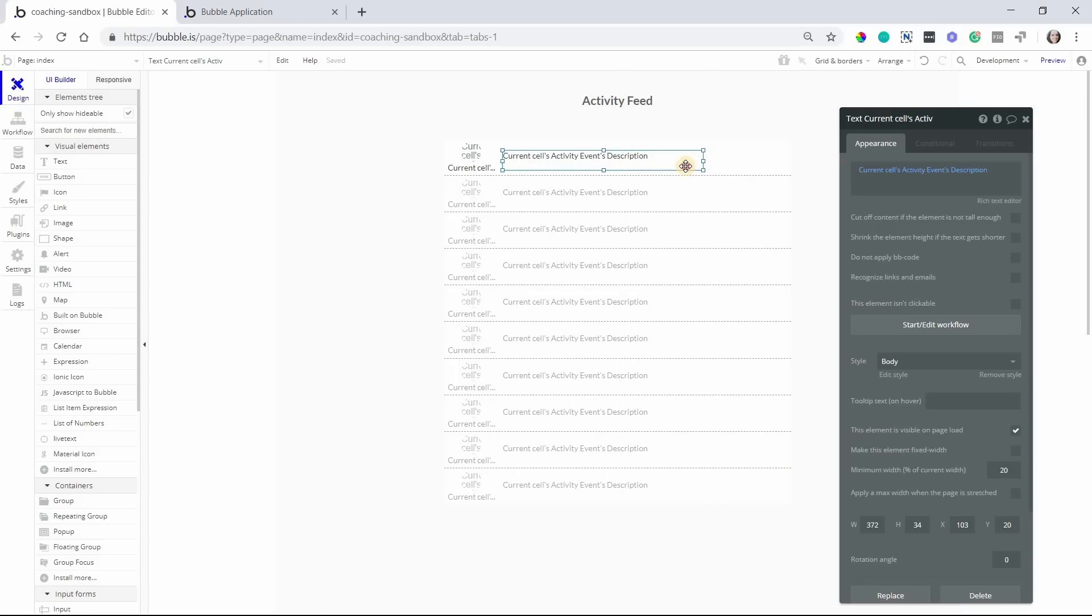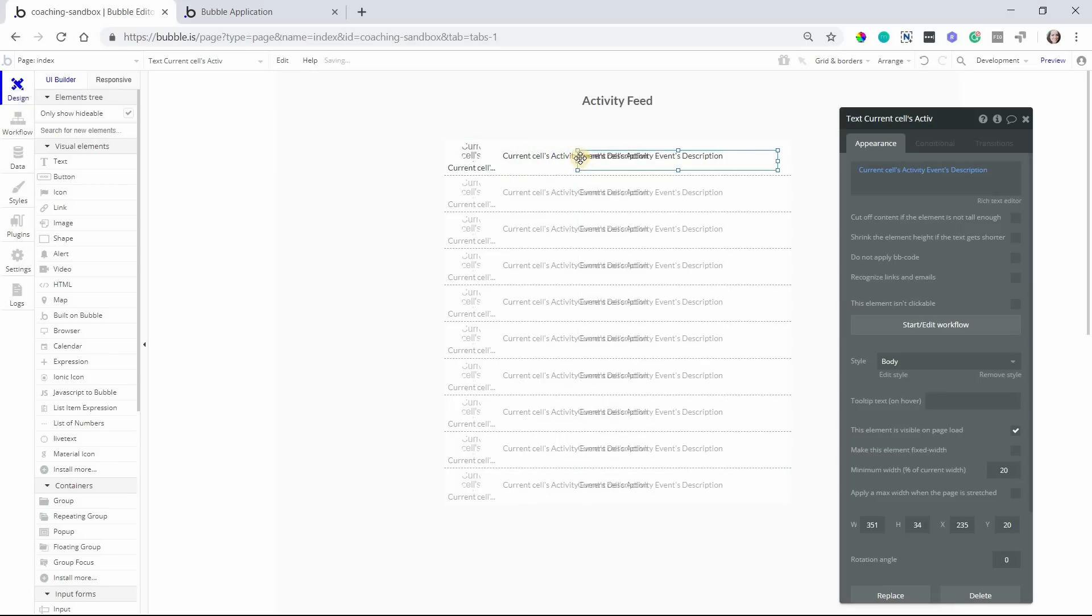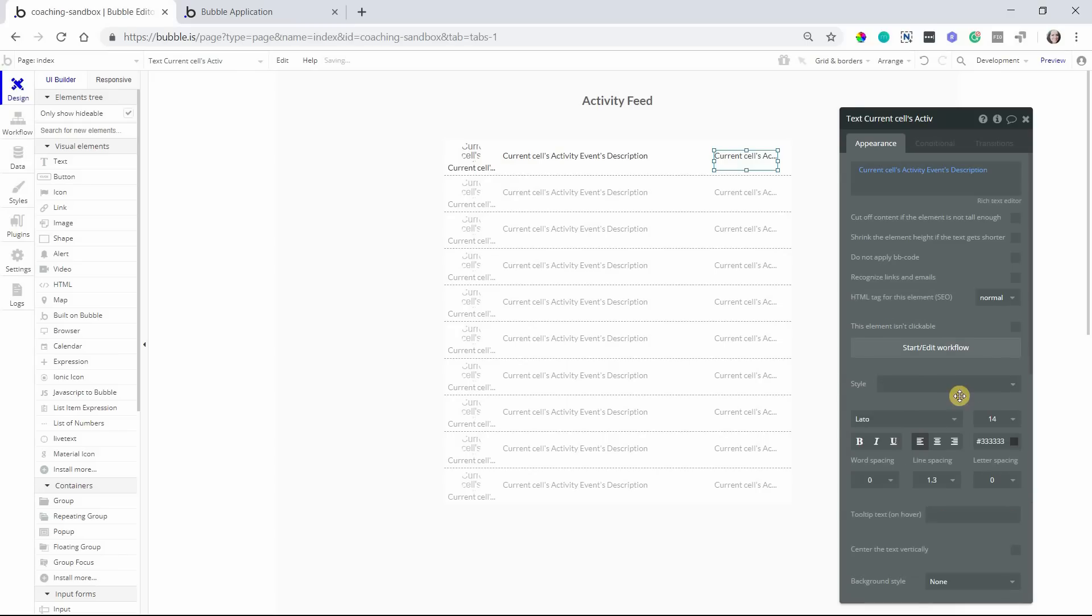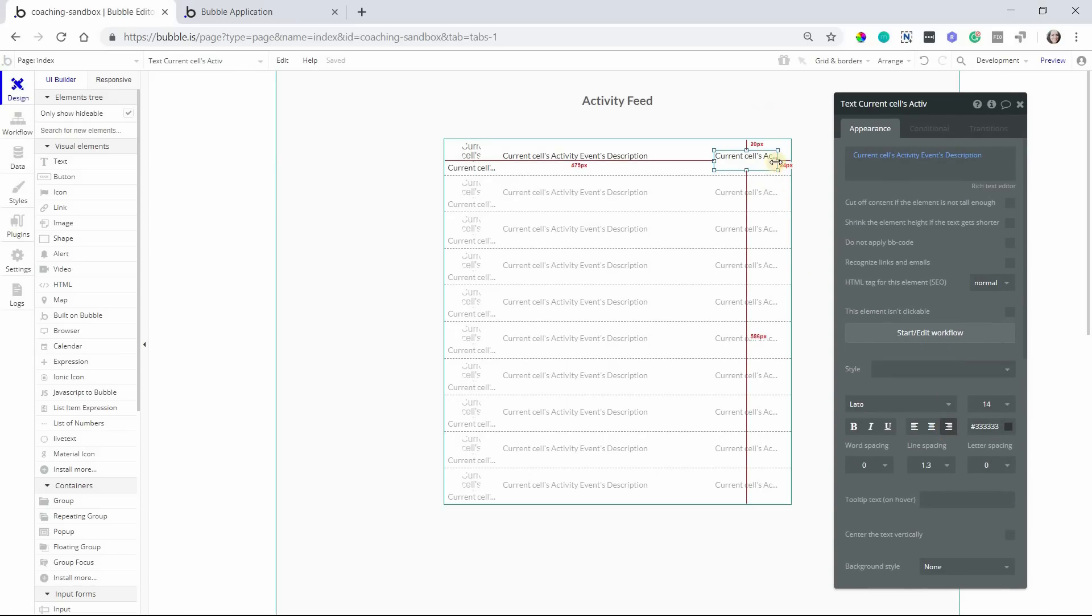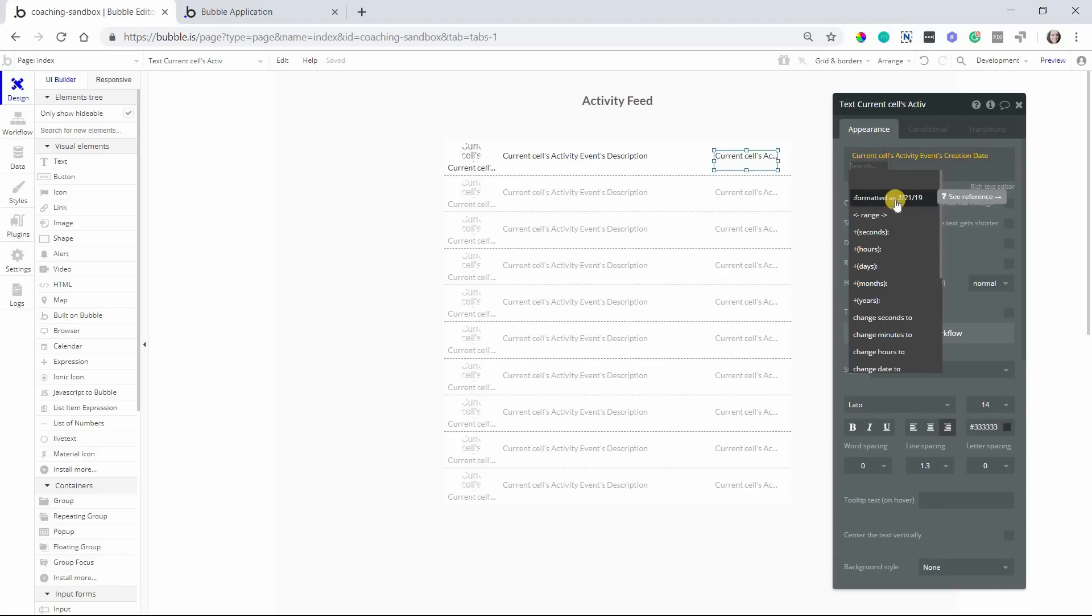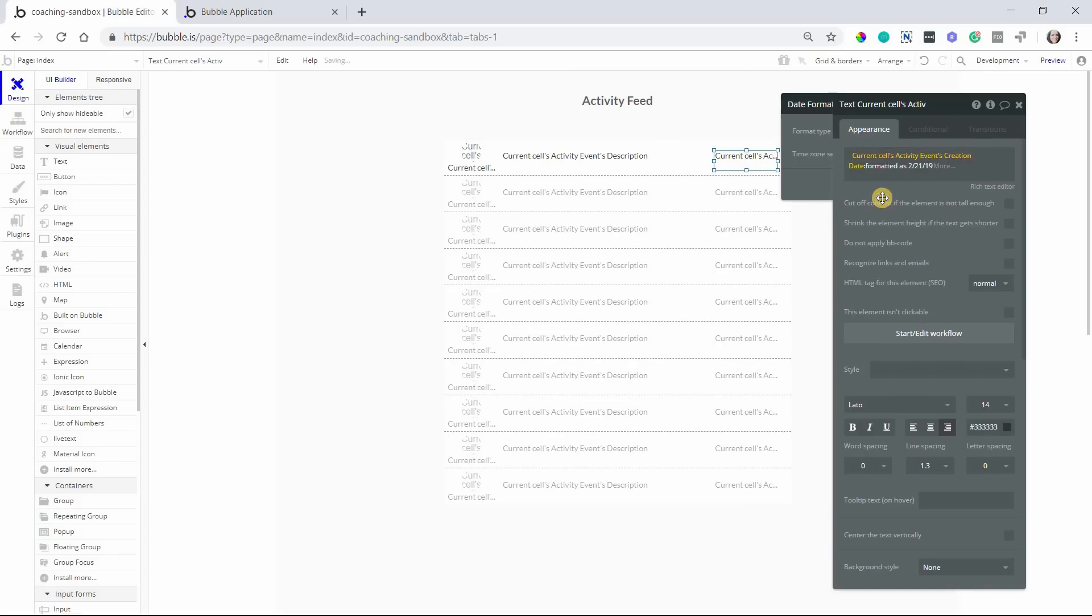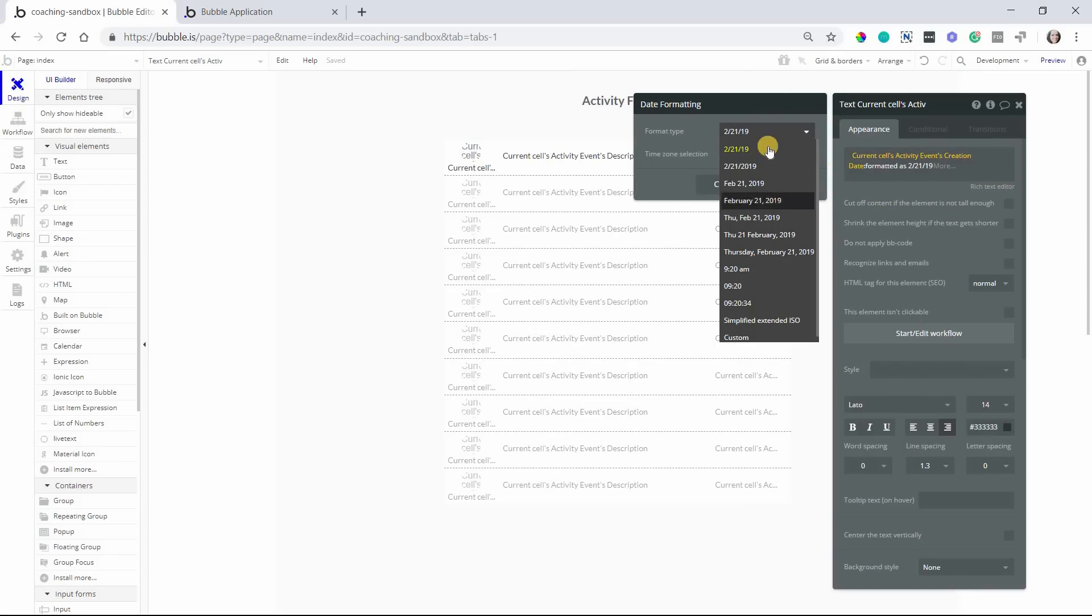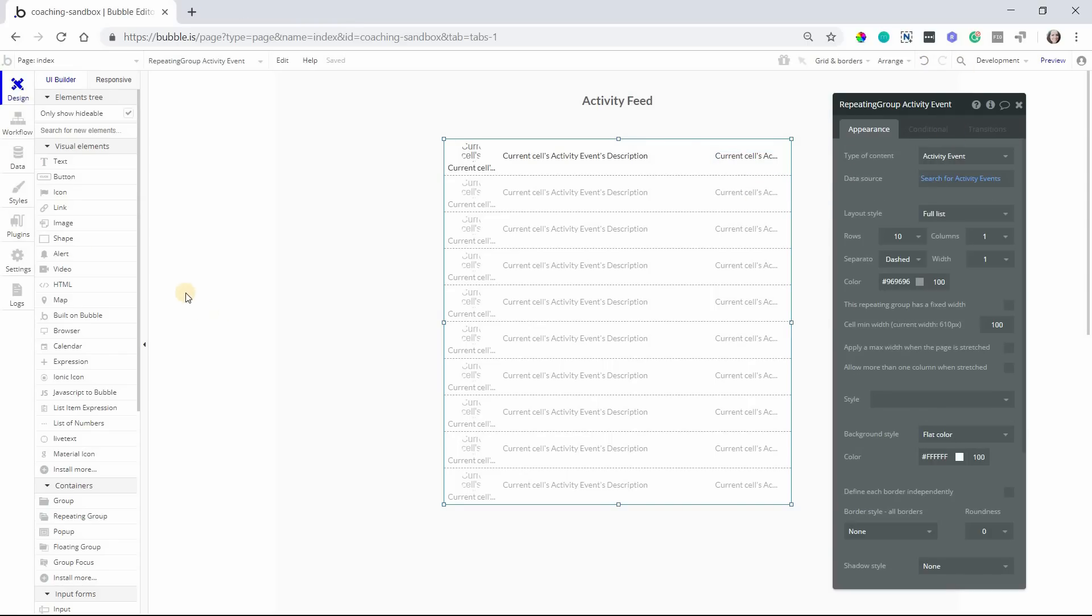And then on the right side, I'm going to add the date and time stamp for each event. Okay, so this will be, I'm going to remove the style there and set this to be right aligned so that it's more justified right. And everything kind of fits within this frame here. So this will be the current cell's creation date. You can format the date if you want it to display in a very specific way. By default, it'll be the date and time. But if you do the formatted as modifier, then you have a few more options for how you want the date to display.